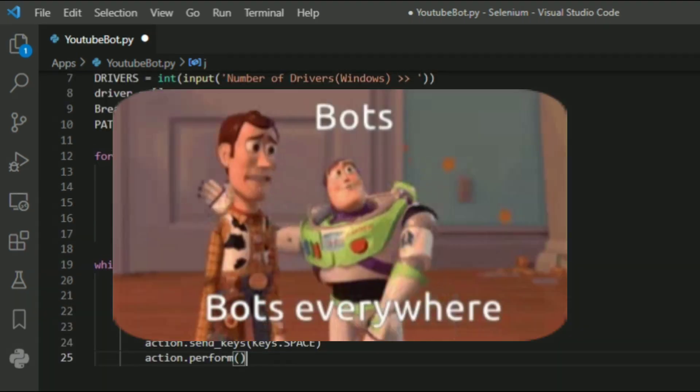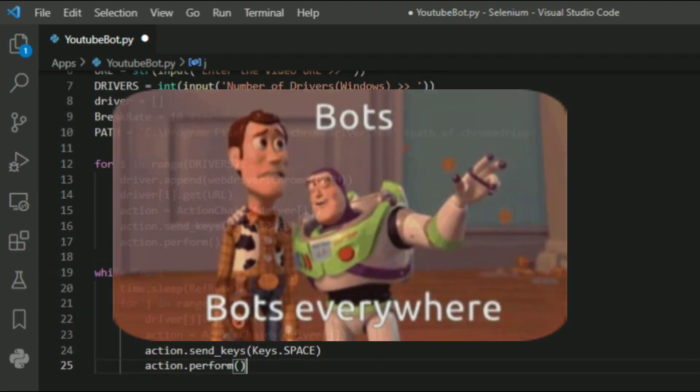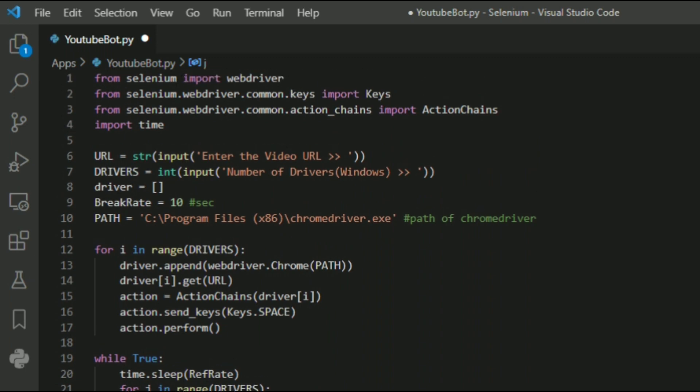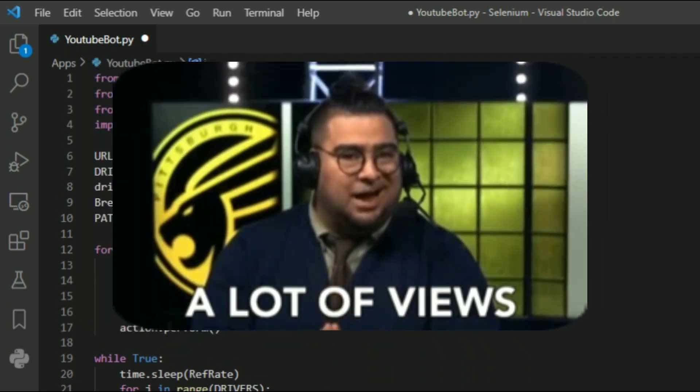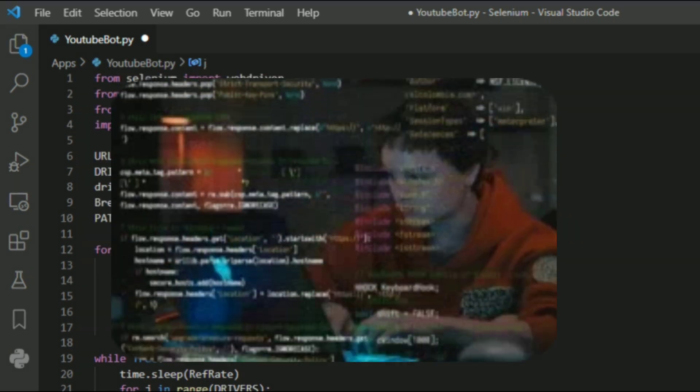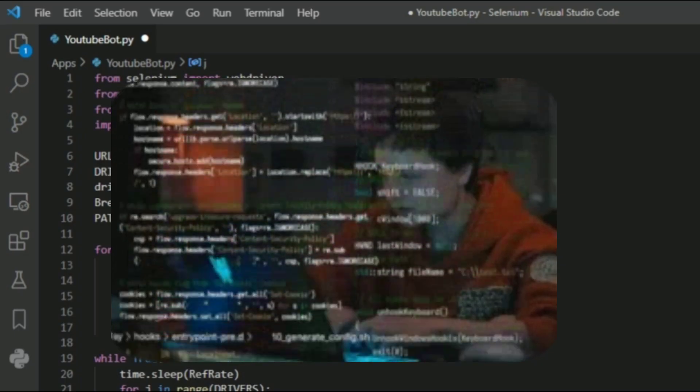That's it guys, our bot is finally ready. In order to get millions of views for our video, we need to run the bot on our terminal.